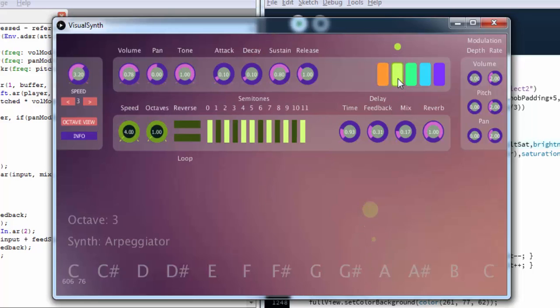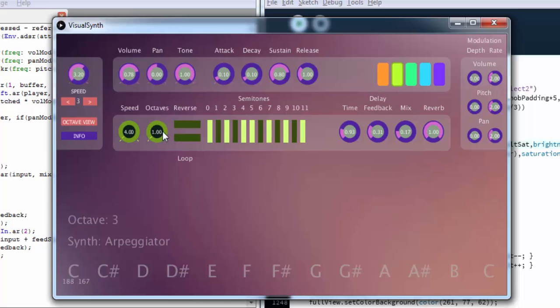Let's go over to the second patch which is an arpeggiator. We've got several options in this patch, first one being the speed of arpeggiation. You can also change the number of octaves through which the arpeggiation is replicated.